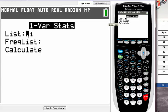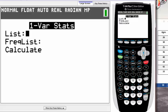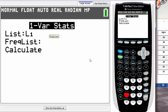All you have to do is type in the list number where your data is. For example, in this case, I typed my age distribution into L1. So I need to type L1.